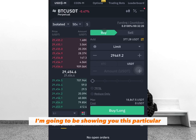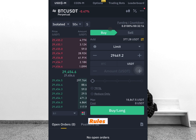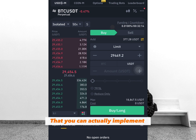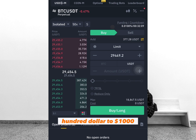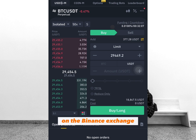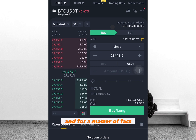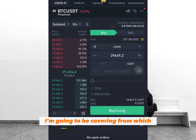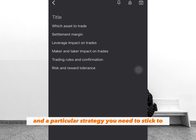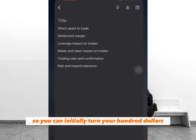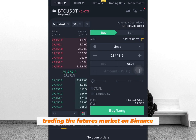In this video, I'm going to be showing you these particular Binance future trading rules that you can actually implement and turn your initial $100 to $1,000 trading futures on the Binance exchange. I'm going to be covering which asset to trade and a particular strategy you need to stick to so you can initially turn your $100 to $1,000 trading the futures market on Binance.